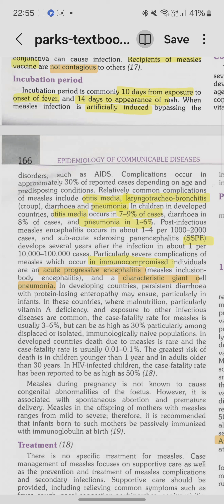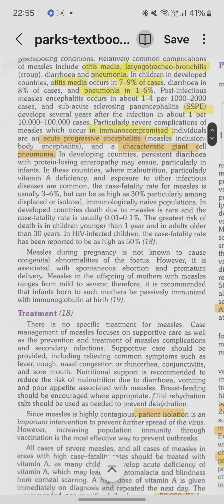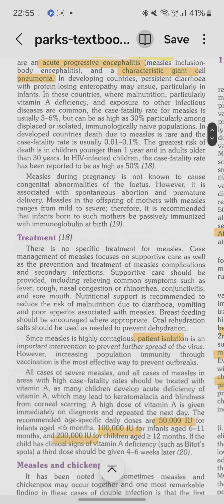If a woman is pregnant and contracts measles, there are no congenital abnormalities, but there can be associated spontaneous abortion or premature delivery. There is no specific treatment; supportive treatment is given along with nutritional support due to the risk of malnutrition.